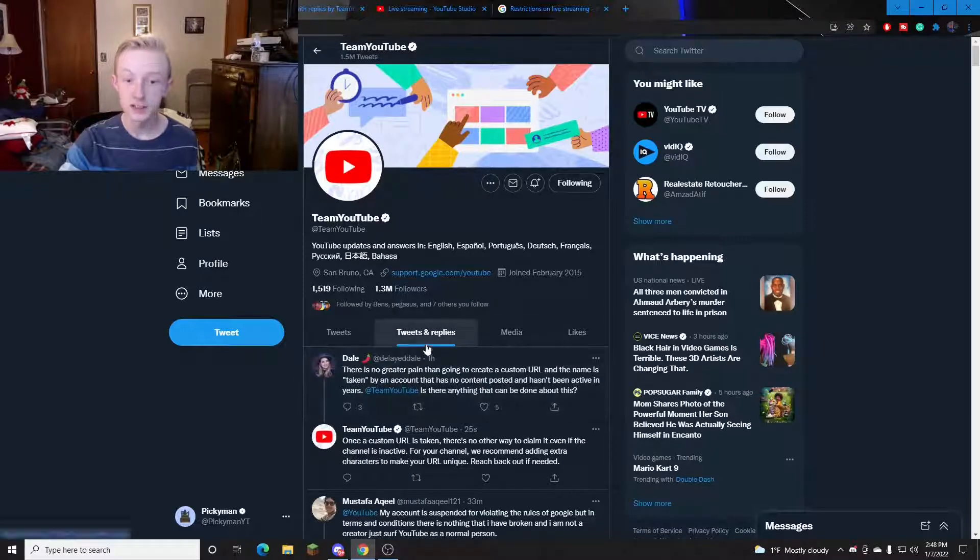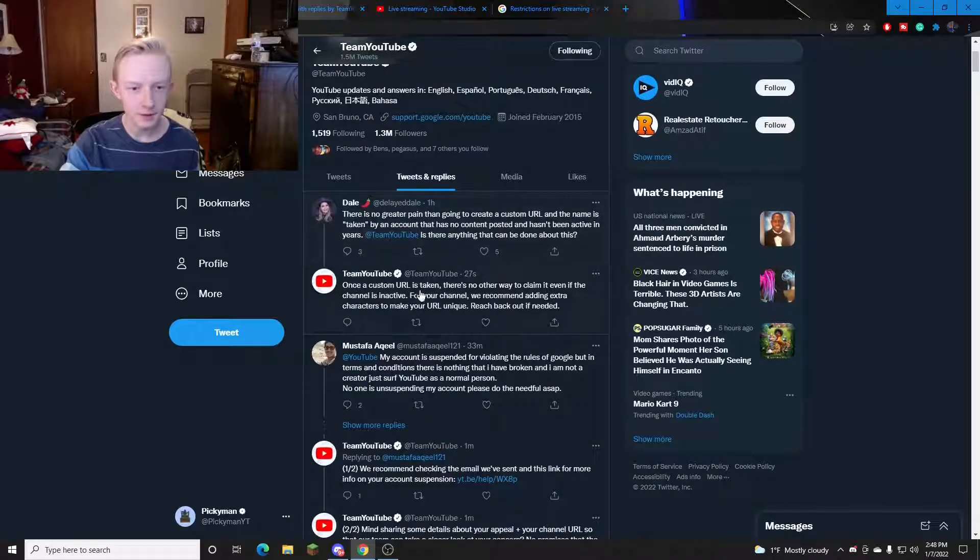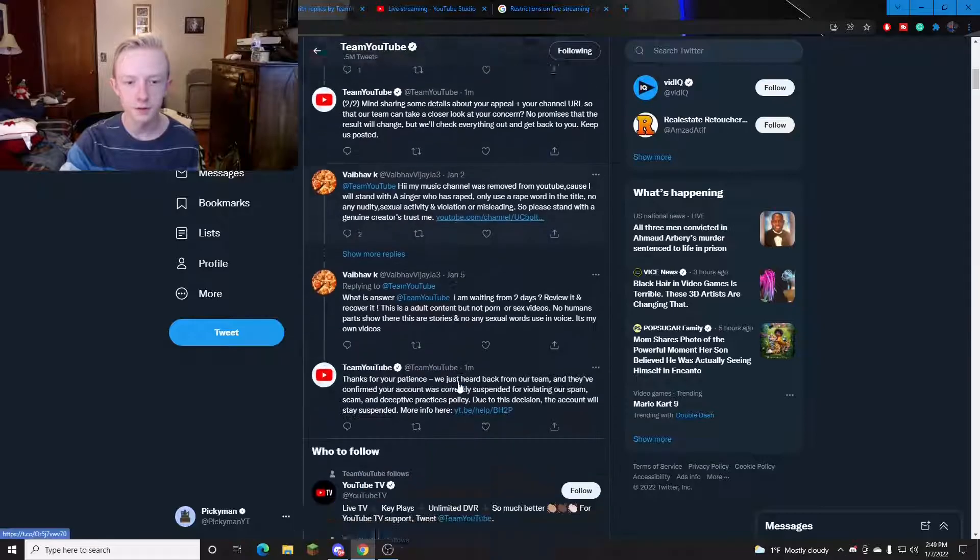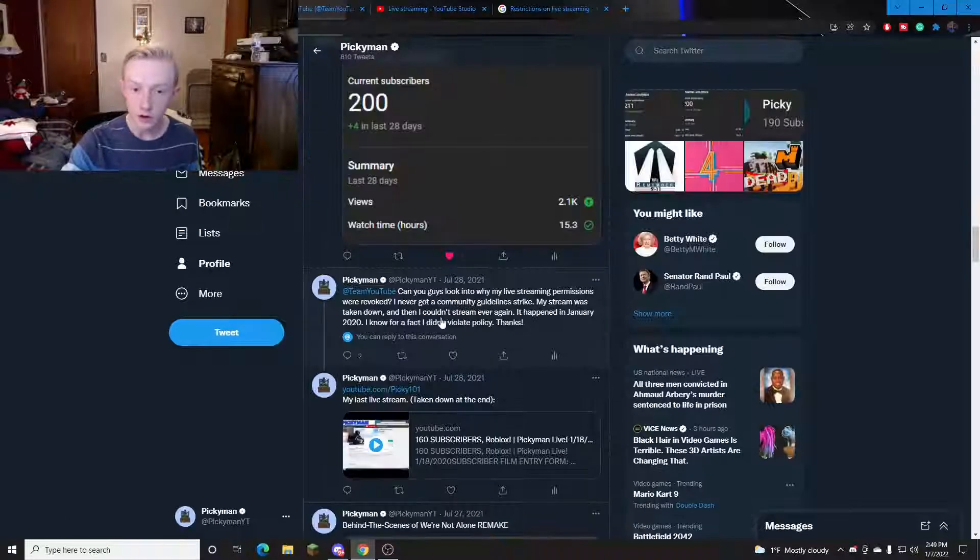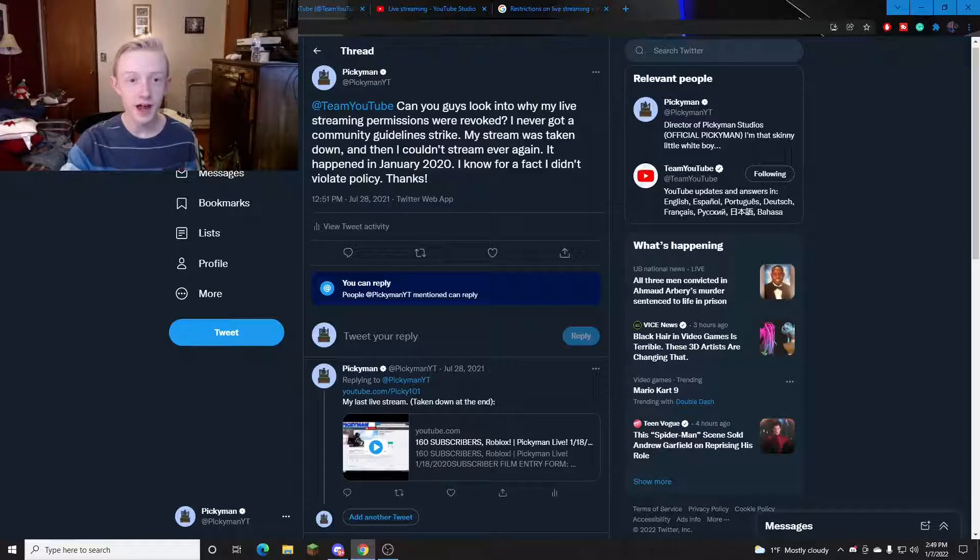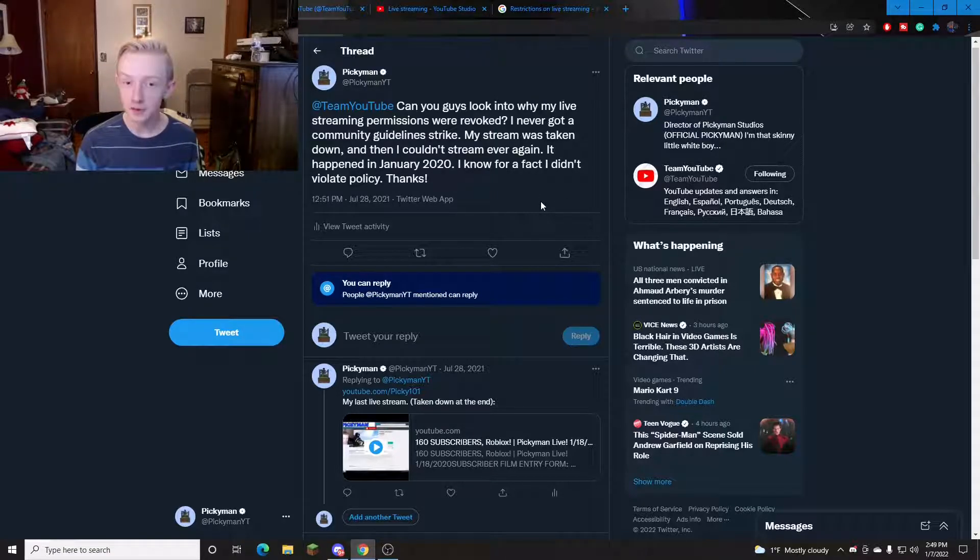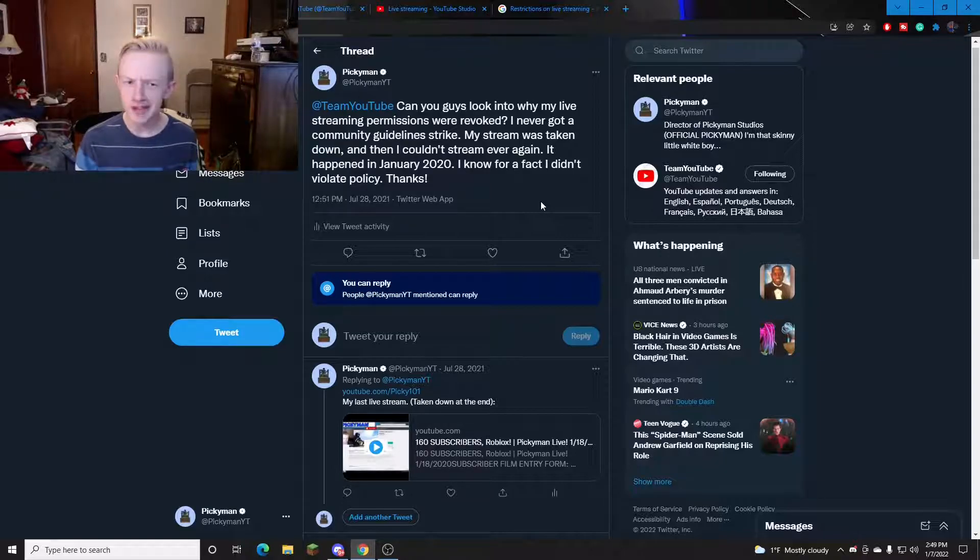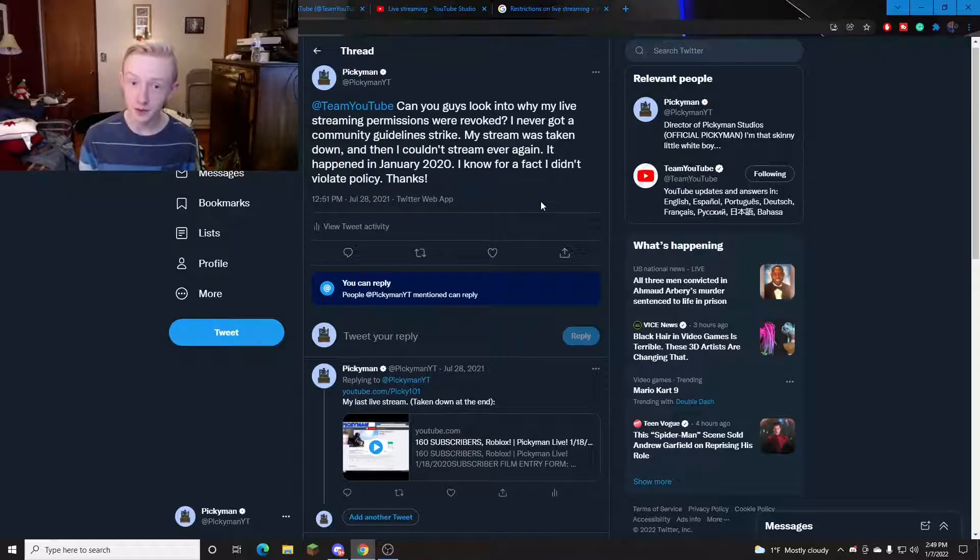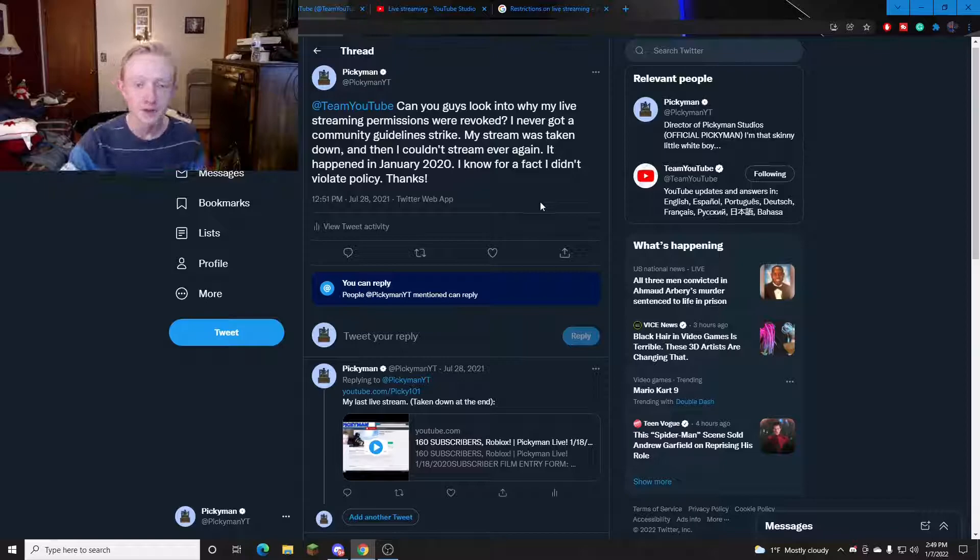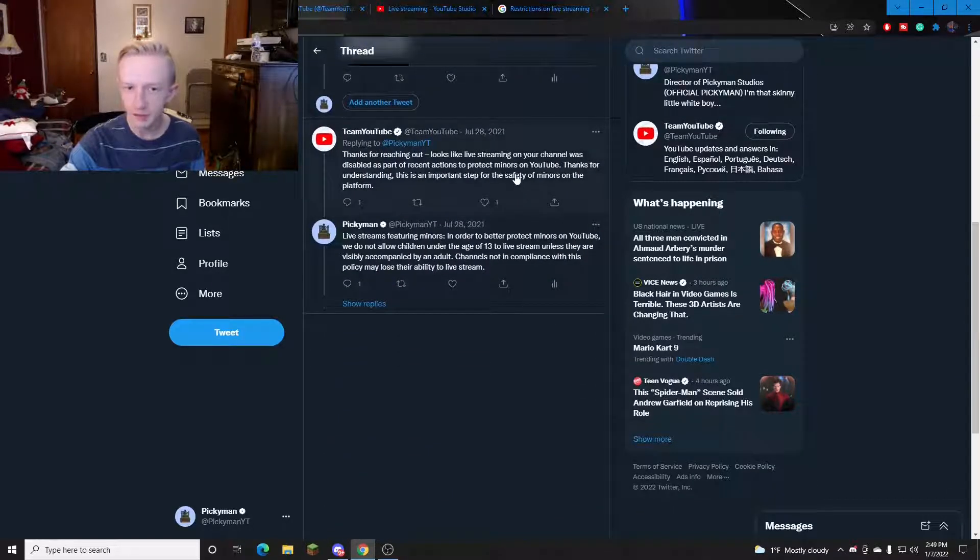And as you can see if you hit tweets and replies you can see people, they're having discussions with all these people trying to solve issues. So back in July of 2021 I tweeted at Team YouTube and said can you guys look into why my live streaming permissions were revoked? I never got a community guidelines strike. My stream was taken down and I couldn't stream ever again. It happened in January 2020 and I know for a fact I didn't violate policy. I was not expecting a reply very soon but they replied the same day.